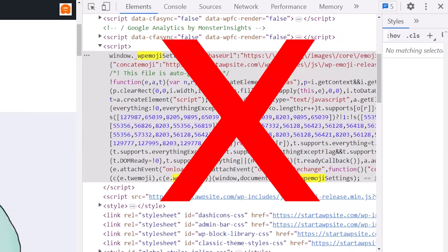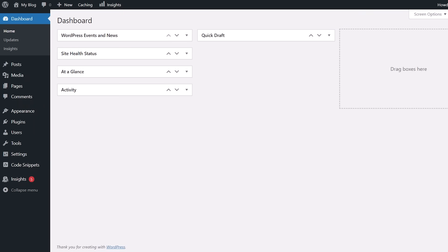Today, I'll walk you through how to disable emojis in WordPress. By default, WordPress loads an additional JavaScript file and some CSS for adding emoji support to your site.